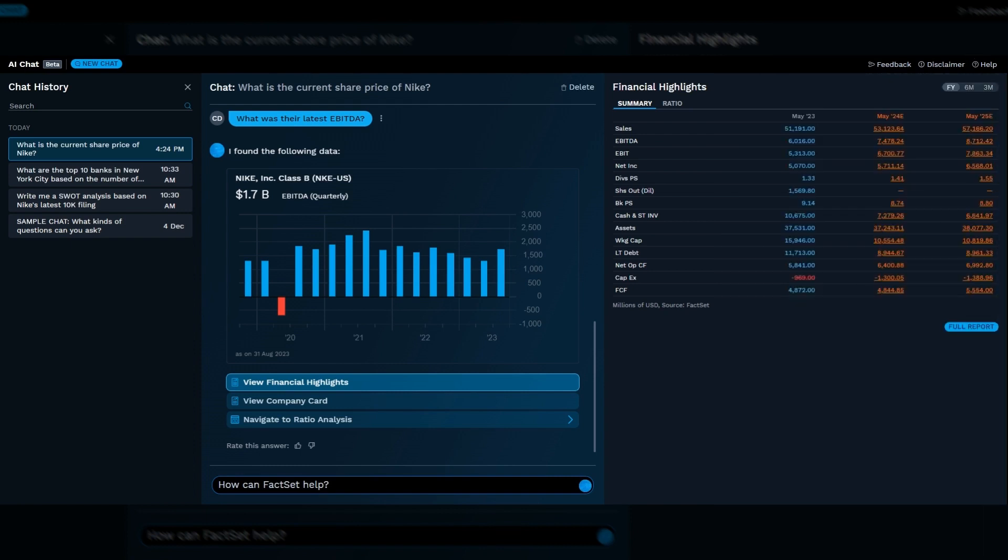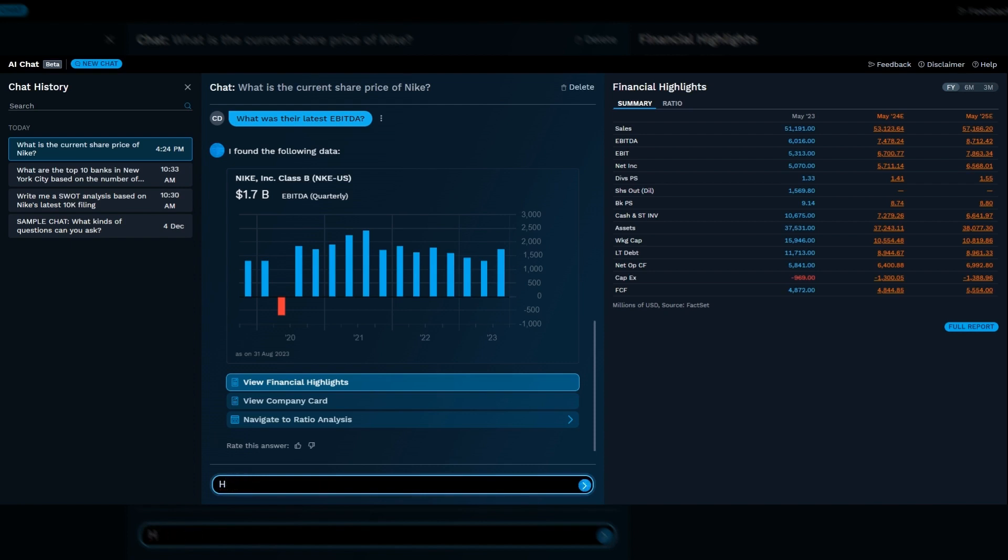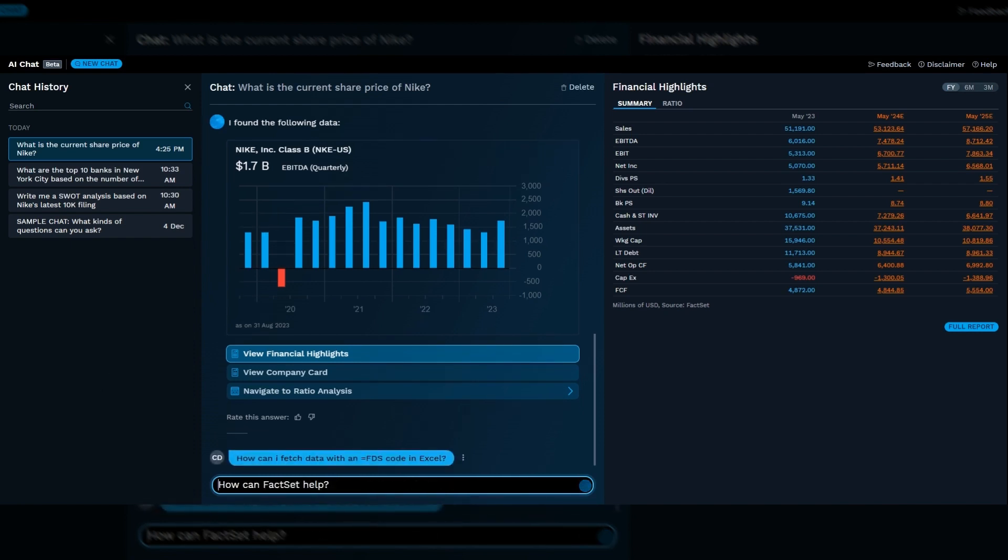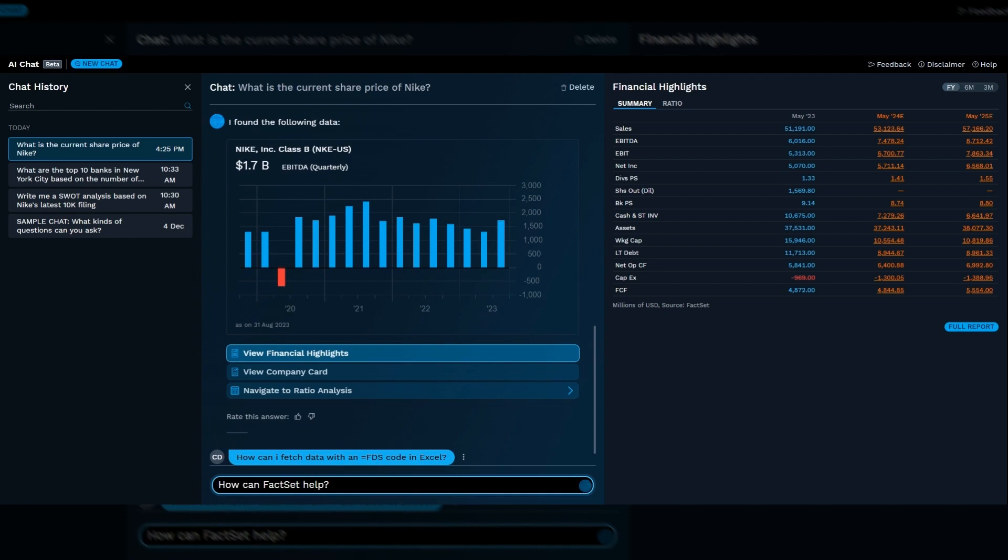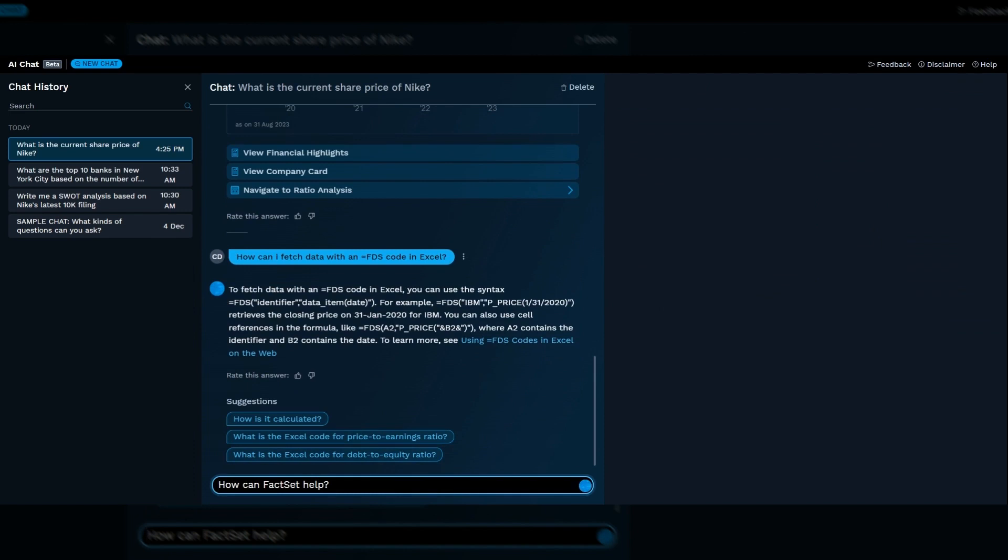And if you can't find the FQL code you need, you can just ask FactSet Mercury and we'll deliver it to you. Similarly, if you don't know how to do something in FactSet, just ask. For instance, how can I fetch data with end equals FDS code in Excel? Here we're putting the power in the hands of users to find what they need. They don't necessarily need to search through our documentation or talk to a help agent, saving them valuable time.